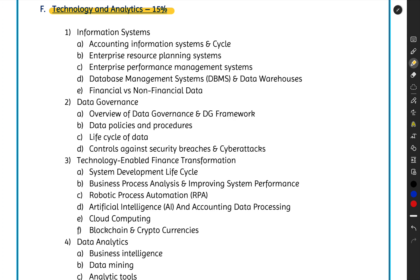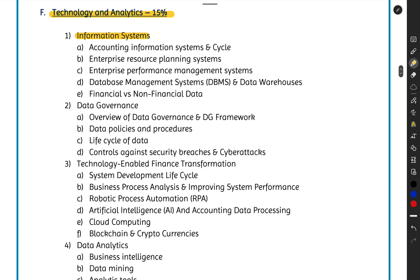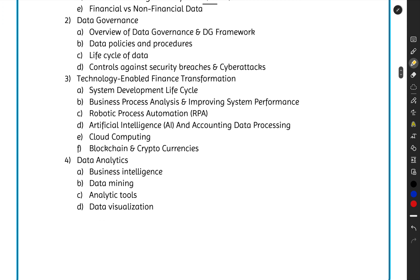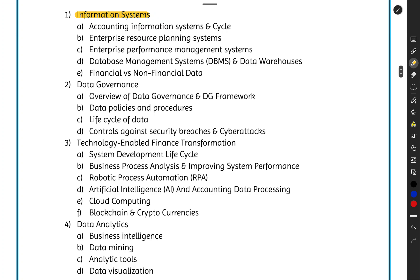So what are we going to learn in the Technology and Analytics chapters? First, you will understand what information systems are — essentially software. What information systems exist in accounting? What is the Software Development Life Cycle, or SDLC? What are the stages involved in developing a software system?